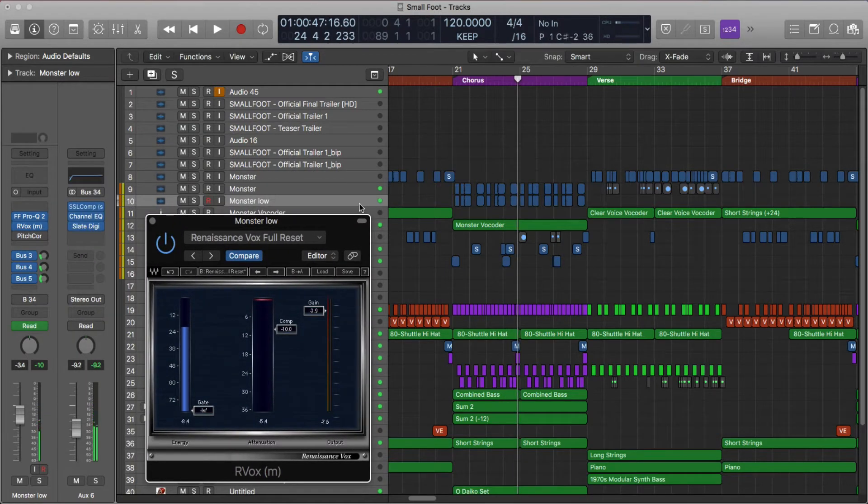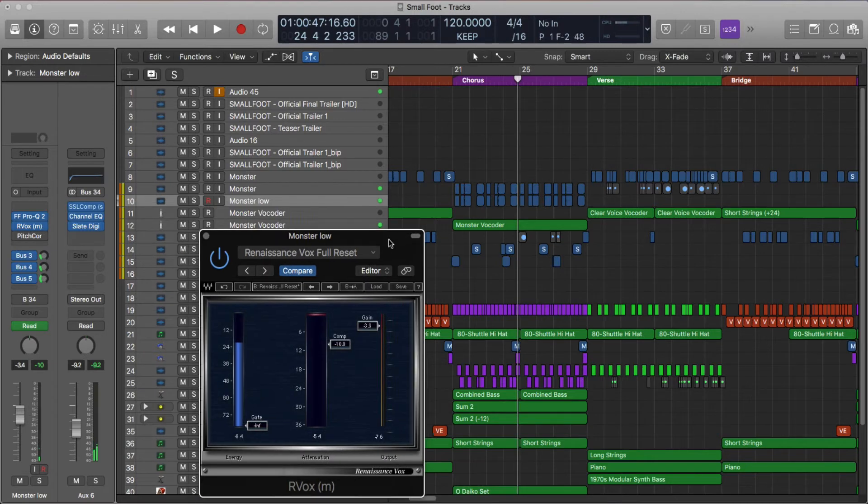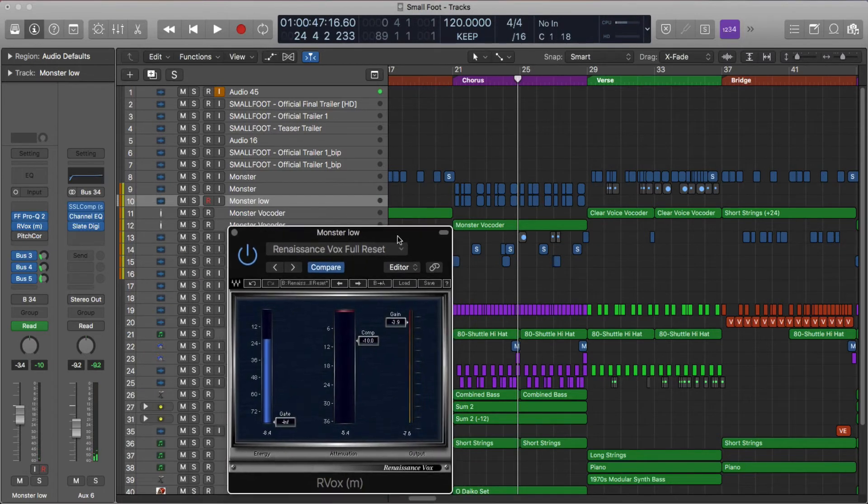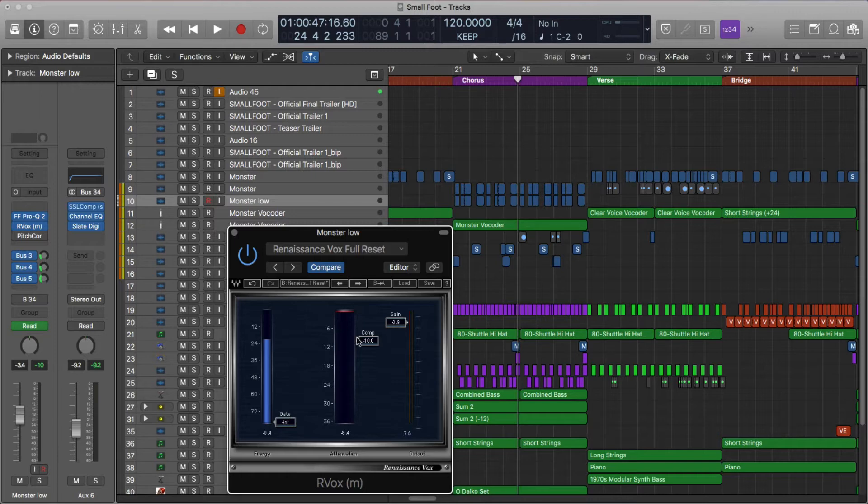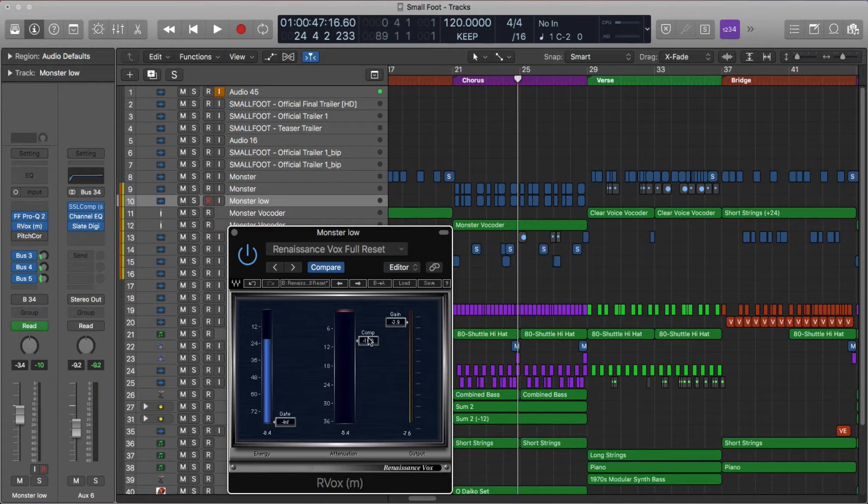Okay, so how to use this little guy? Well, it's really easy. All you have to do is use this knob. Bring it down. The more you bring it down, the more compression you get. The higher you bring it up, the less. And that's it.